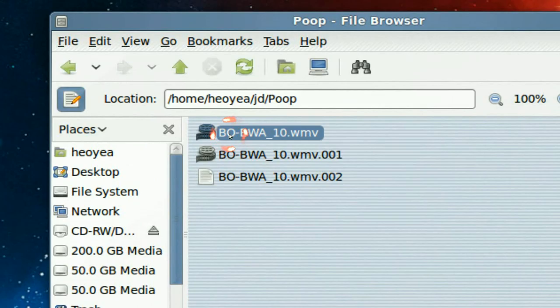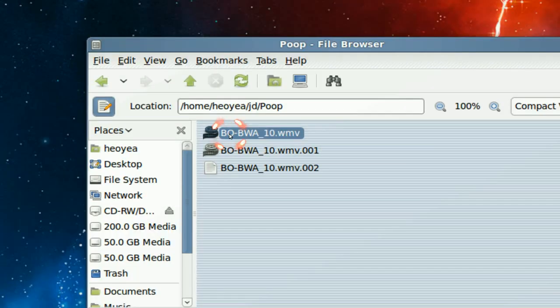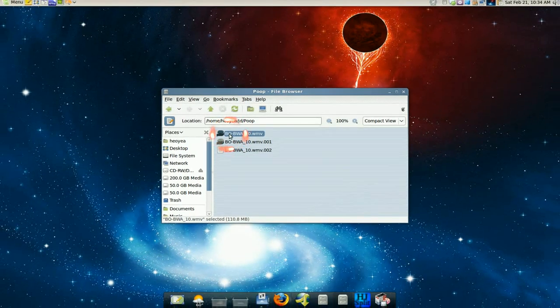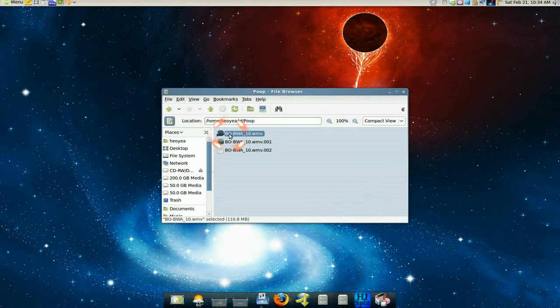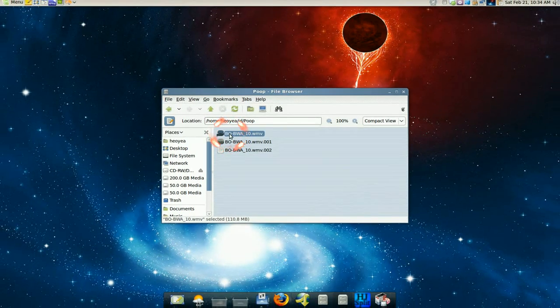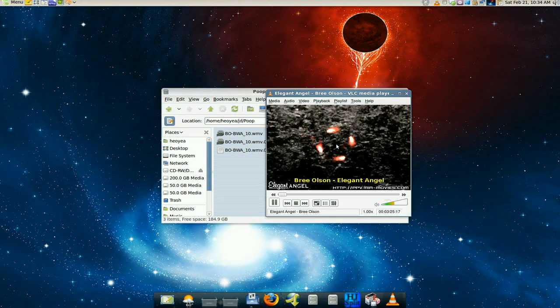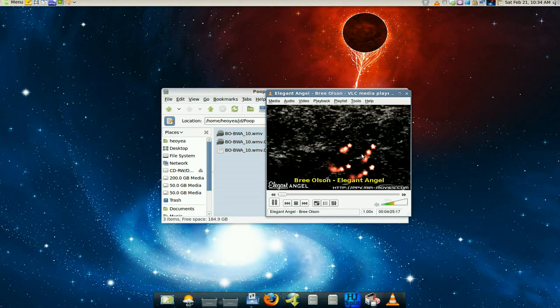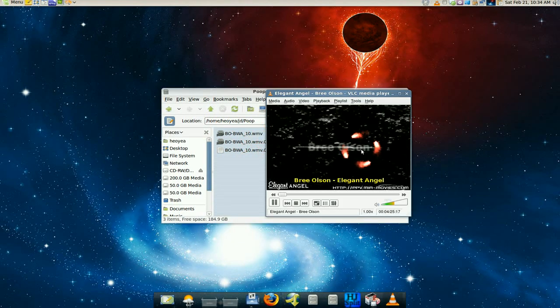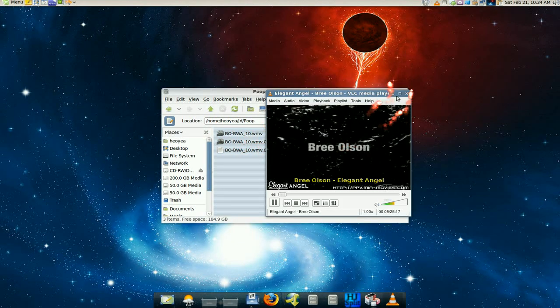And as you can see, we can play it. Let's see... see, so it does work.